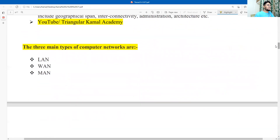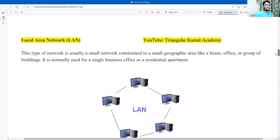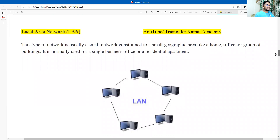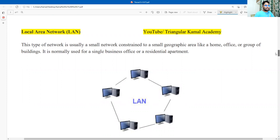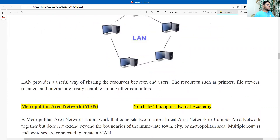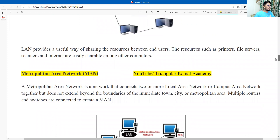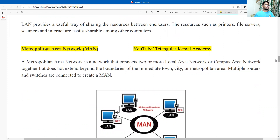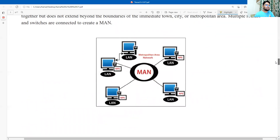There are three types of computer networks: LAN, WAN, and MAN. Now deeply explain what a local area network is, using the figure given here — you can take a screenshot of it. LAN provides a useful way of sharing resources between end users. Resources such as printers, file servers, scanners, and the internet are easily shareable among computers. The second point is metropolitan area network, MAN. You can take a screenshot of this point, then draw the figure. In Google, you will find many pictures of MAN, WAN, and LAN — any diagram you can follow, no problem.